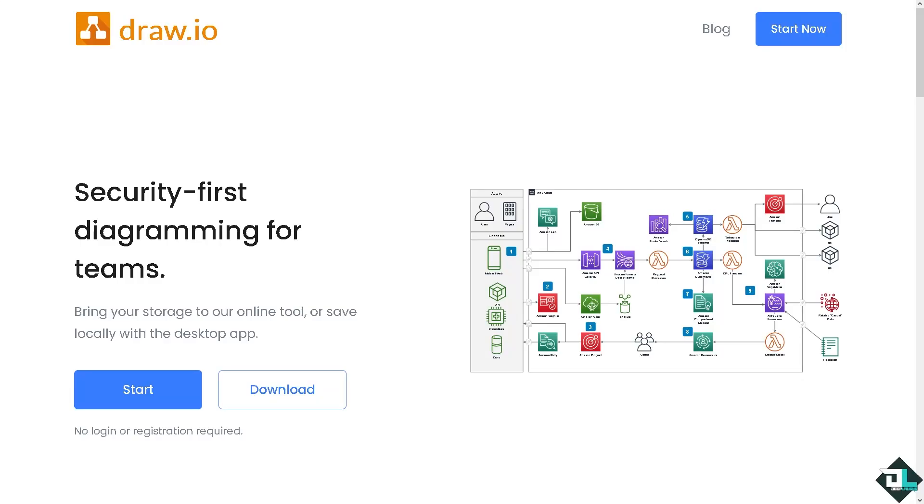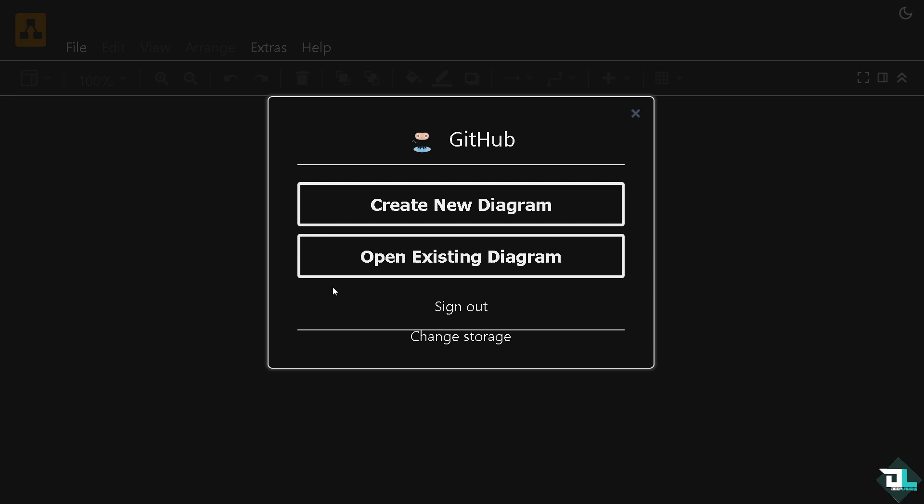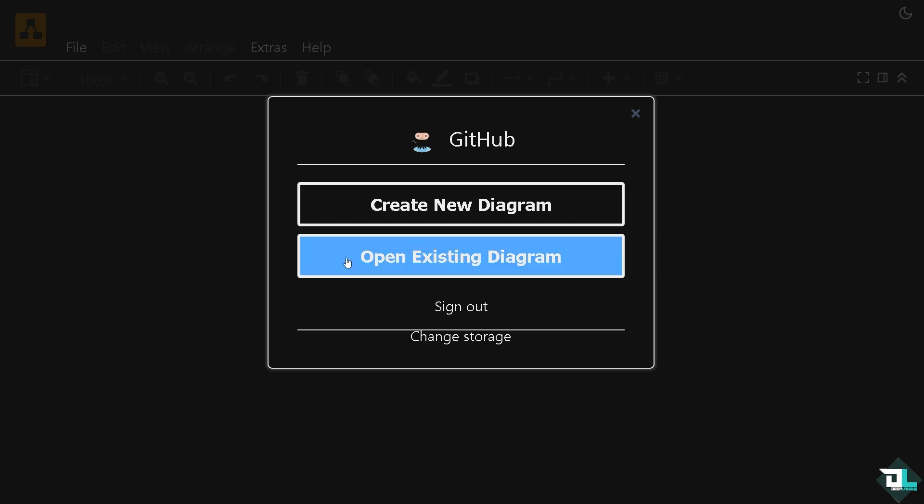Hey everyone and welcome back to our channel. In today's video we are going to show you how to open an XML file in Draw.io. Let's begin. Now the first thing that you need to do is to click the Start button. If this is your first time in Draw.io, just follow the on-screen instructions and you're good to go.